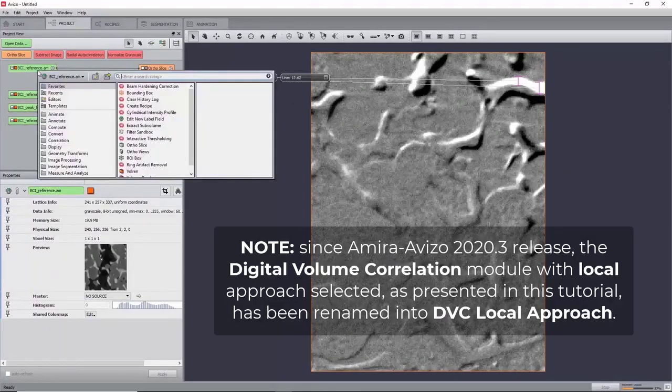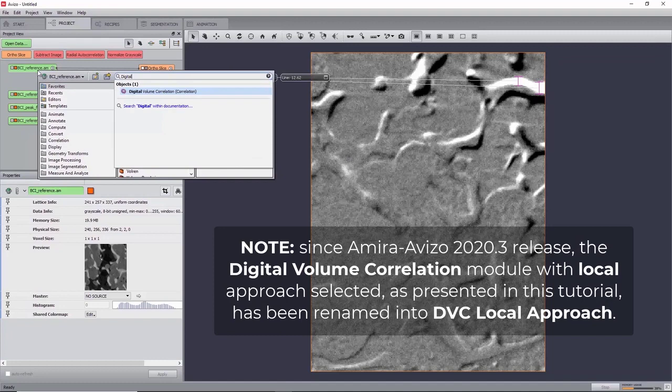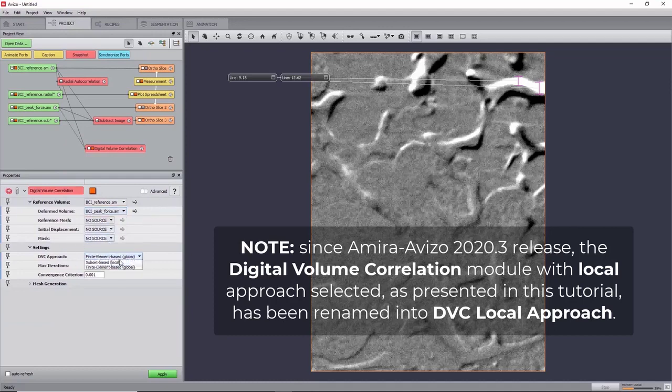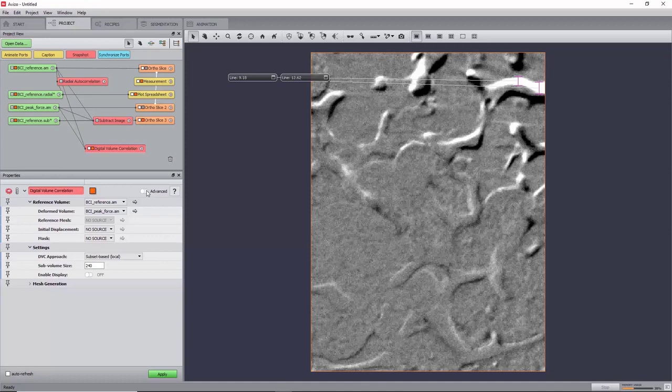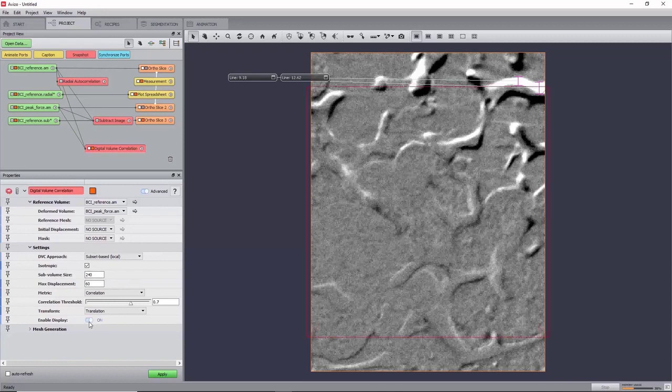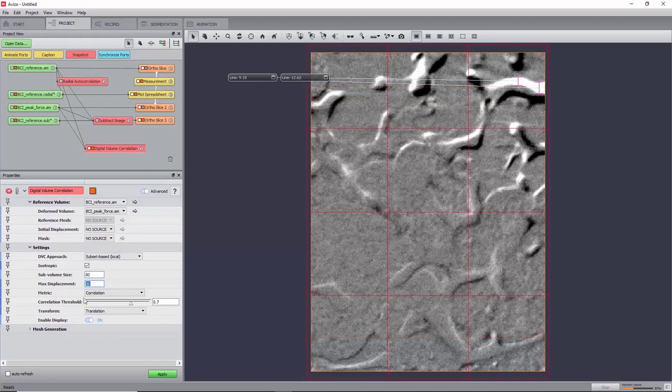You can now attach a digital volume correlation module to the reference image, set the deformed volume port to the deformed image, and the DVC approach to subset-based local. To have access to more options for fine-tuning the algorithm, activate the Advanced Toggle switch, and then set the port Enable Display to On. Using the previous measurement of the characteristic length, we can set the sub-volume size to 80 for initializing, and adjust the maximum displacement to 12 voxels.